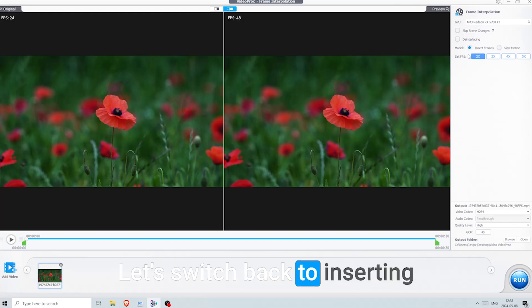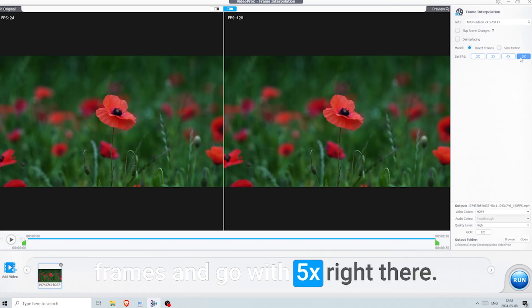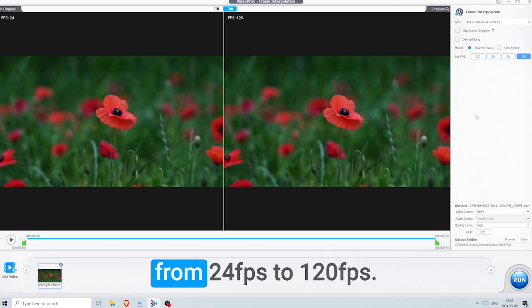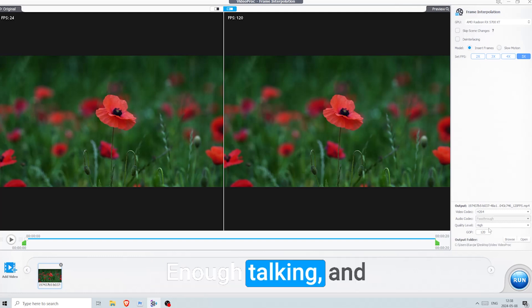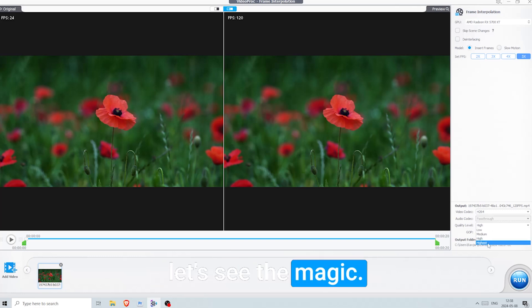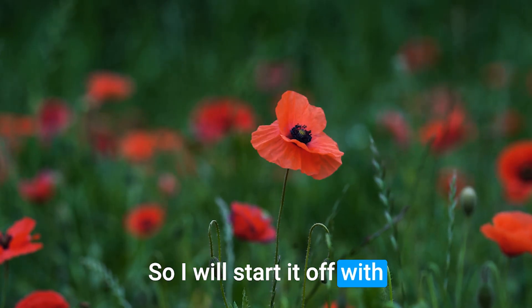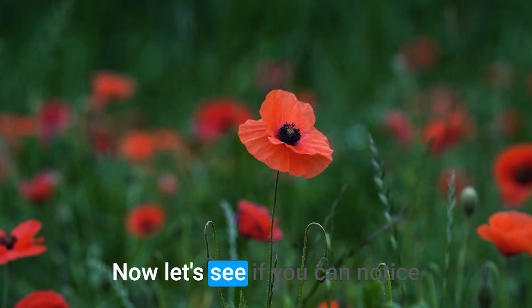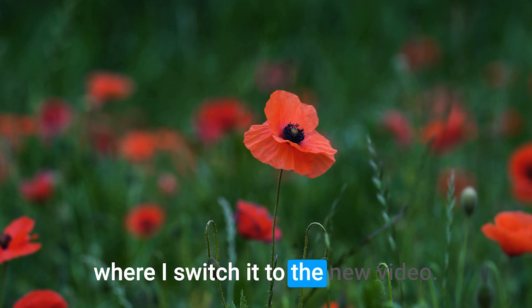Let's switch back to inserting frames and go with 5x right there. This will turn our video from 24 fps to 120 fps. Enough talking, let's see the magic. So I will start it off with the choppy original video. Now let's see if you can notice where I switch it to the new video.